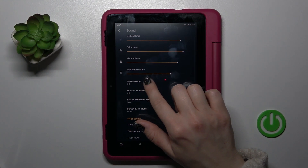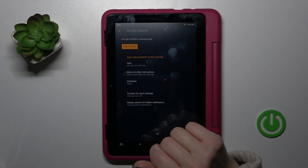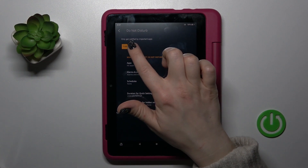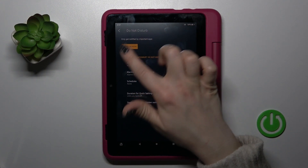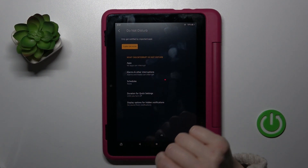If you want to set the Do Not Disturb mode, just click here to turn it on, or to turn it off you should click on this button.